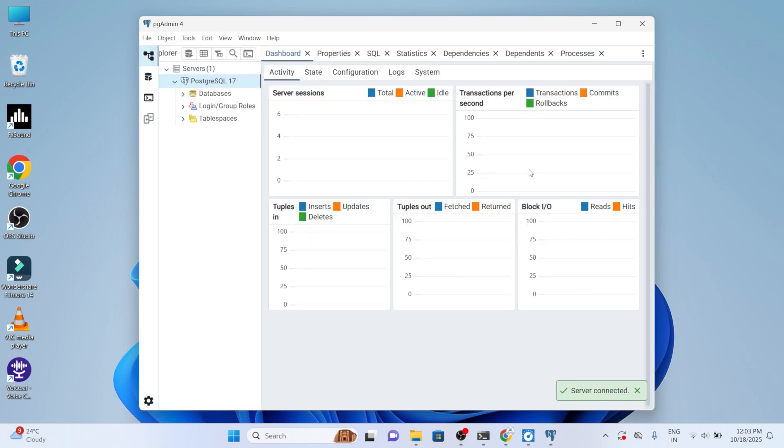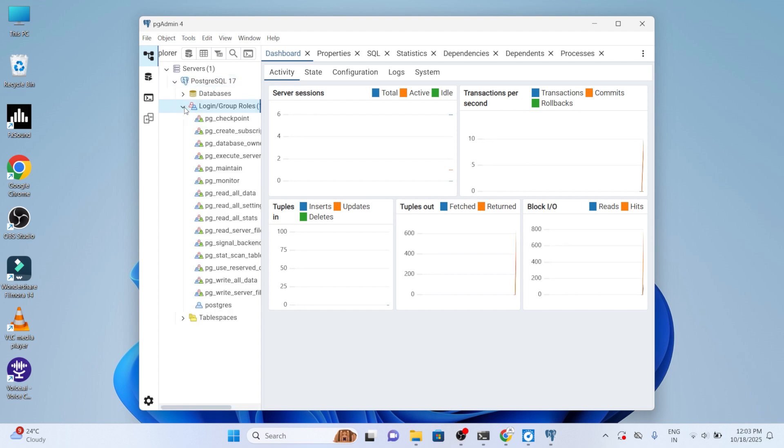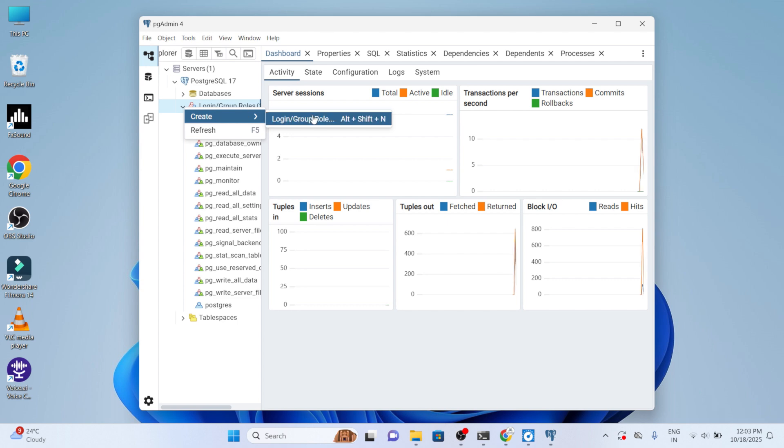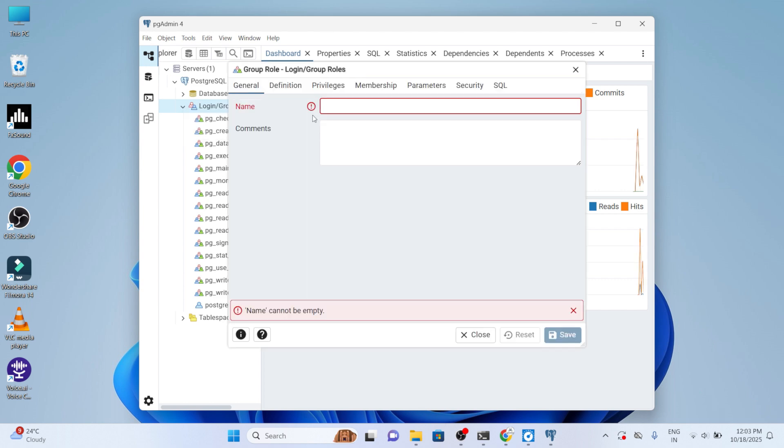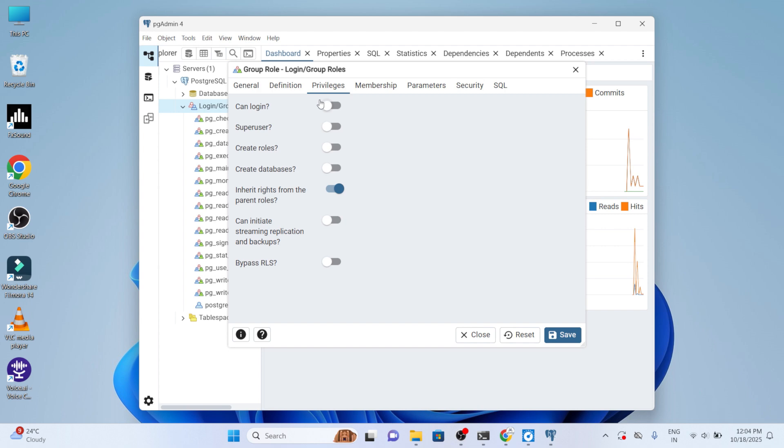Once it's been set, you can move to the login group roles. From here, click the right button and click on create, and move to login group role. Now provide the name as odoo19. Once it's been set, move to the definition and set the password. Move to the privilege and enable all the options. Now you can save the changes that you have made.